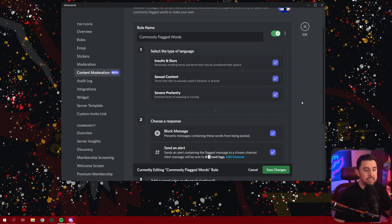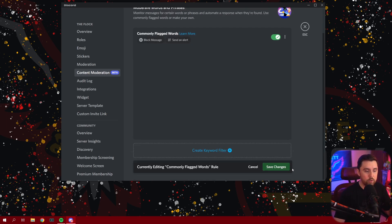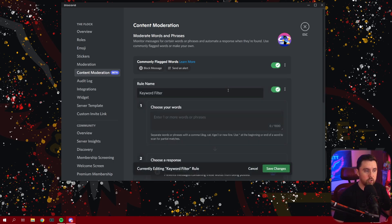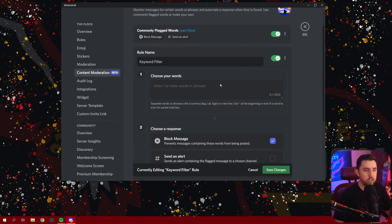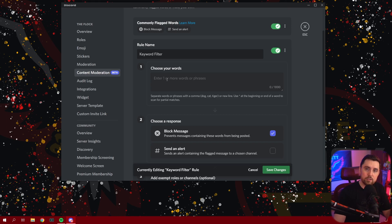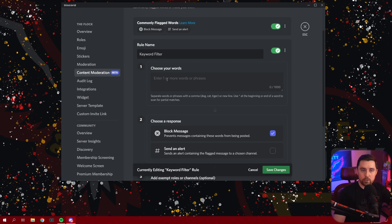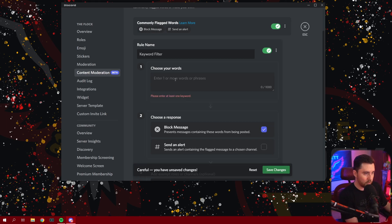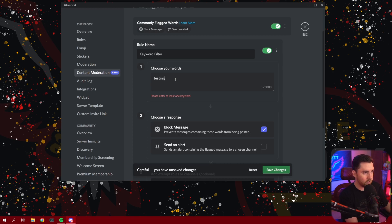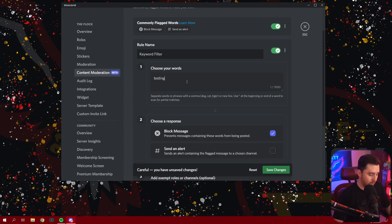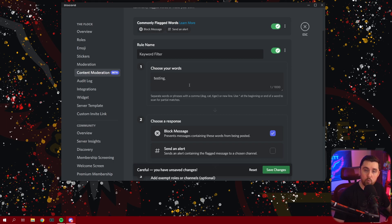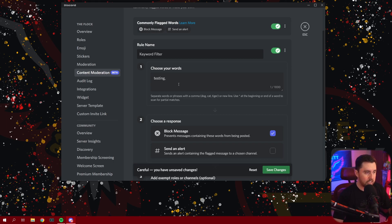Well, Discord has actually added, once we save our changes here, a keyword filter that you can create. So if you click on this, it'll allow you to come in here and choose words that might not be considered severe profanity, but you don't want in your server. So you can go in here and we can put the word like, let's put the word testing in here. Now, if we put the word testing in here and we put a comma, we can either type another word or an entire list of words we want, or we can just keep that word as a word that is blocked.